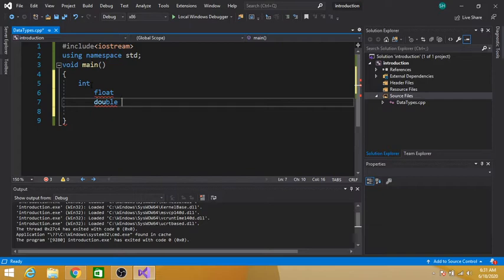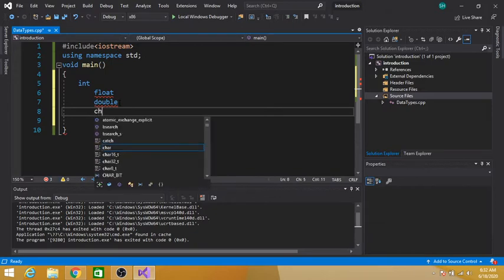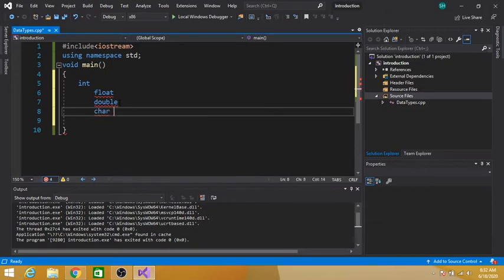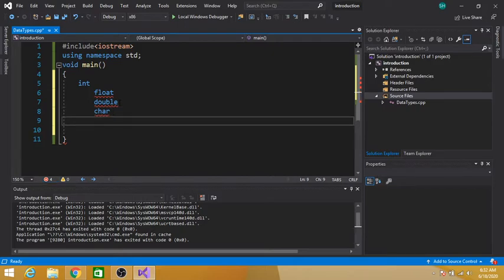Next is the char data type. The character data type is used to store a single character, like a, b, or c. A single character can be stored in the char data type. It occupies one byte of memory.